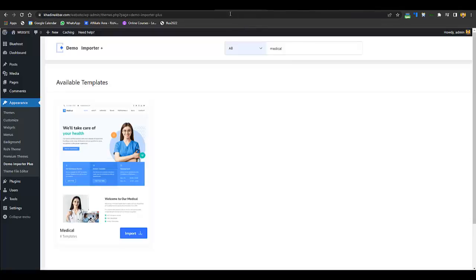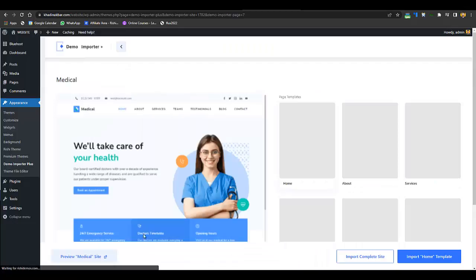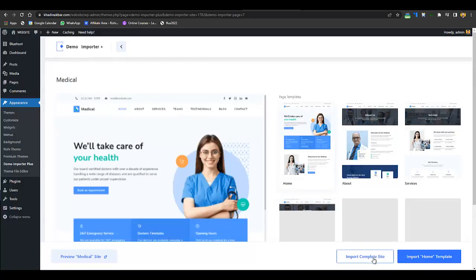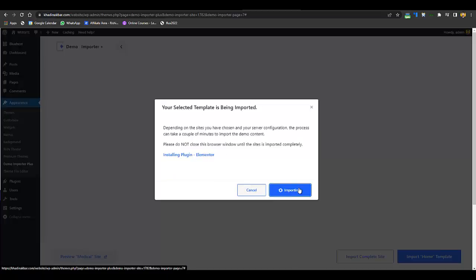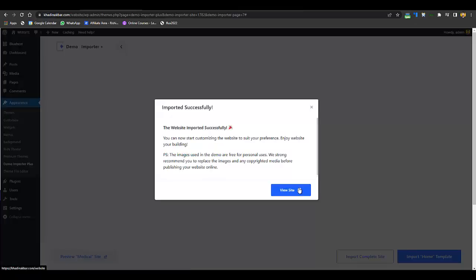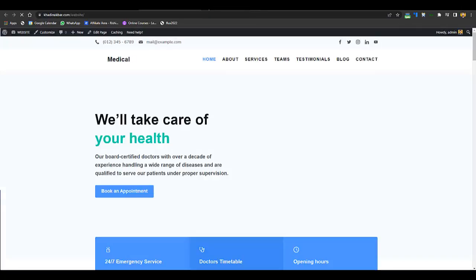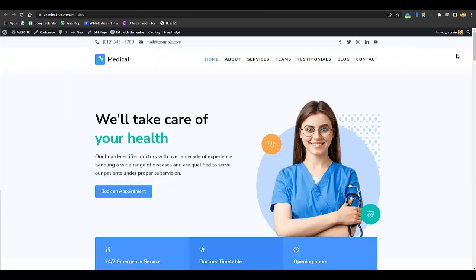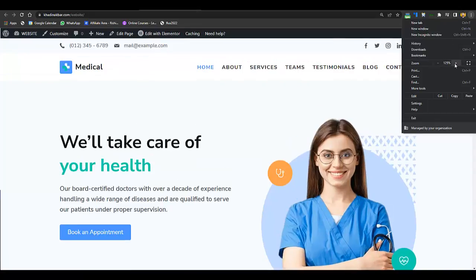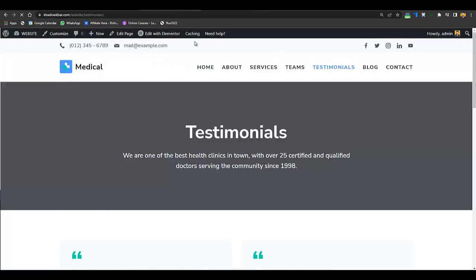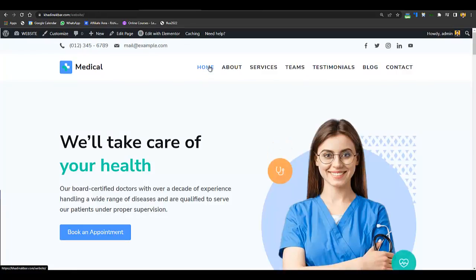If you want to preview it just click on Preview, but as we've already previewed it I'll click Import. You have two options: import home template or import complete site. I'll click Import Complete Site, delete previously imported sites, select all, and click Import. Within a few seconds the website has been imported successfully — click View Site and you can see these are completely like clone websites.